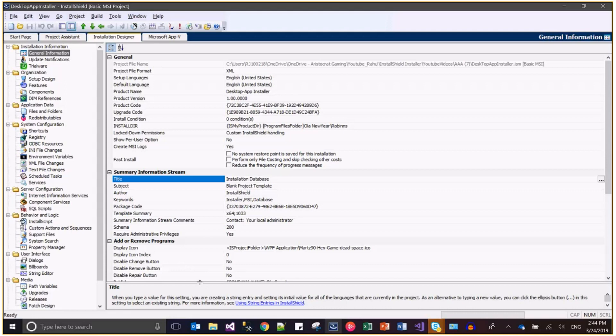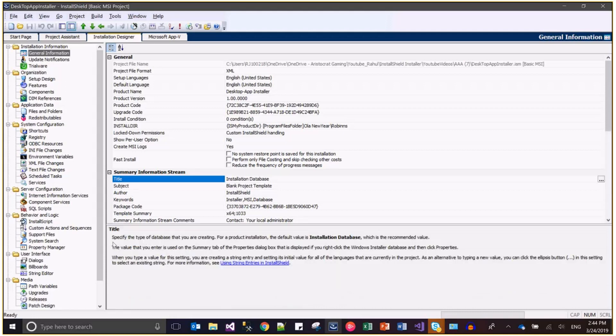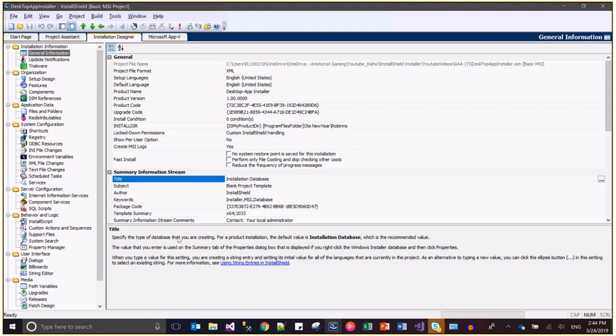Basically the help link says that you specify the type of database that you are creating for a product installation. The default value is installation database, which is the recommended value. The value that you enter is used on the summary tab of the properties dialog box that is displayed if you right-click the Windows installer database and then click properties.